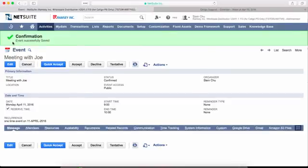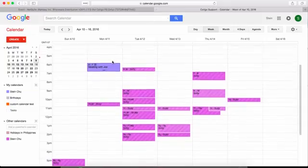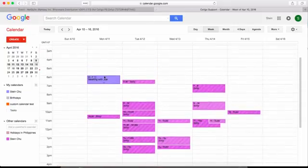This will trigger the export. Go to your Google Calendar and you will see the corresponding event.